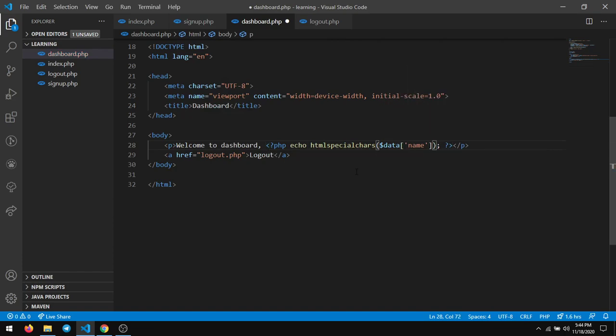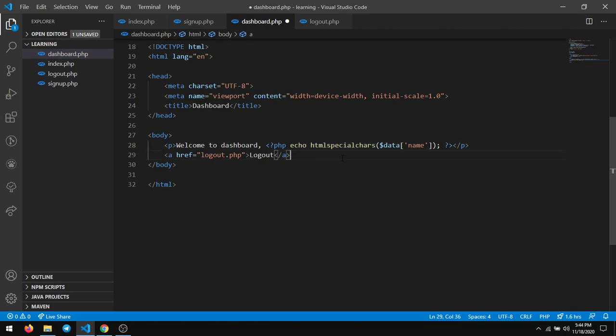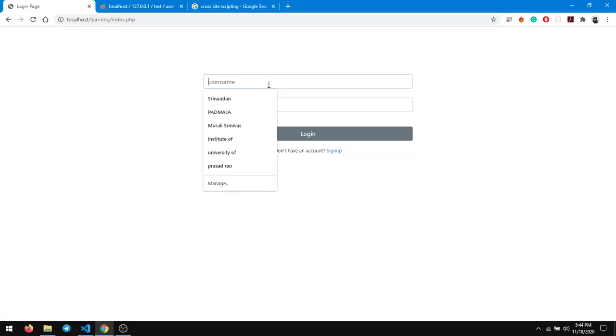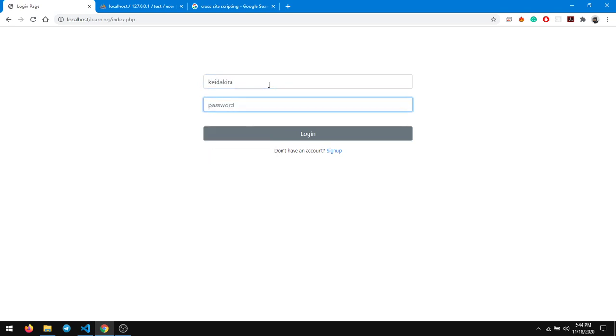So I'm saving it and I'm logging back again into the same account, kida kida, and I'm going to click on login. This time if you observe, we can see the script in the form of a text.